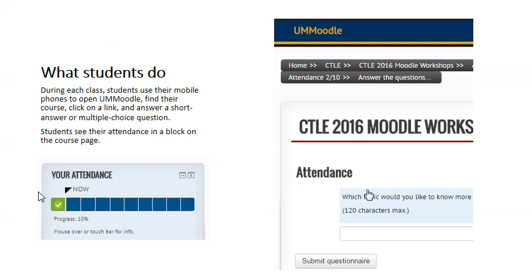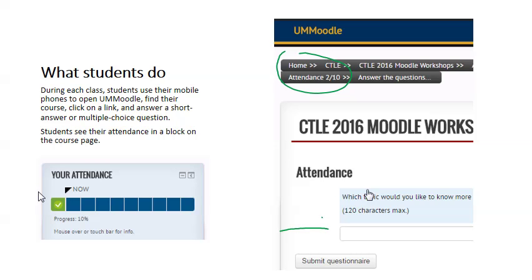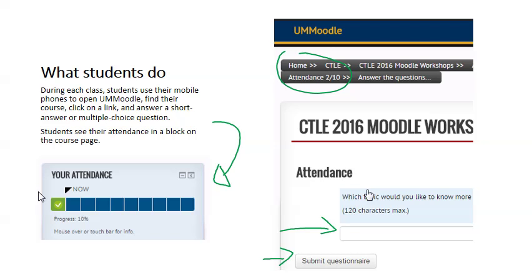What students do? Students go to your UM Moodle course and they'll find the attendance question for the course, and then they'll have to click on that and answer the question. In this question, they're asked to enter a short response and then click submit. Students can also see their attendance record on a block on the course page. This is usually on the right hand side.